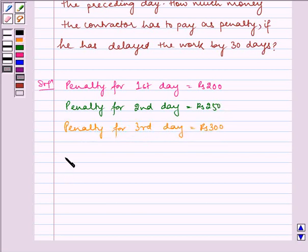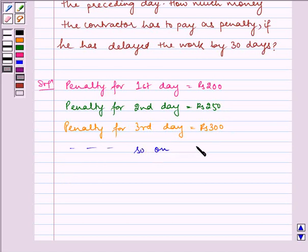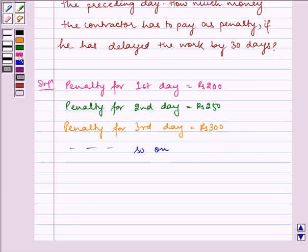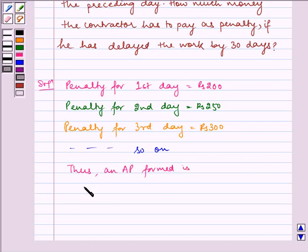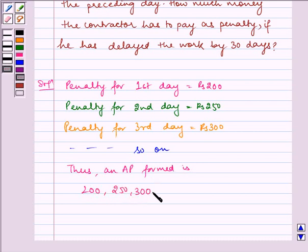And so on, we can get the penalty for each successive day by adding Rs. 50 to it. Thus, an AP formed is 200, 250, 300, 350 and so on.